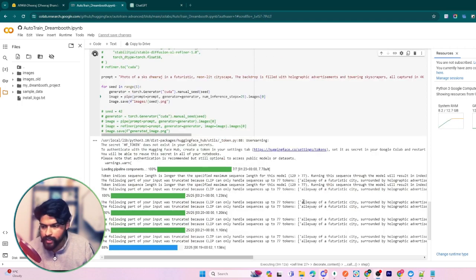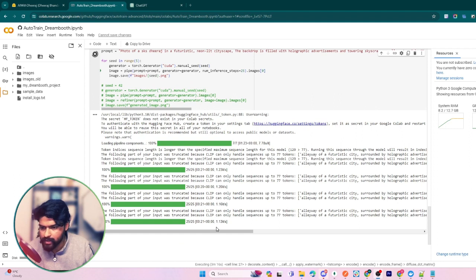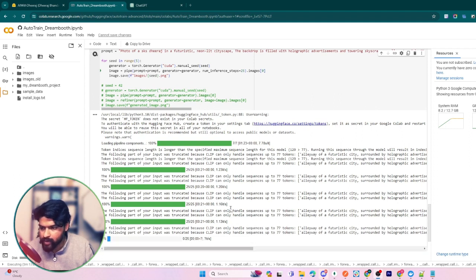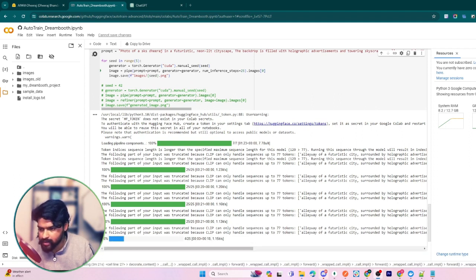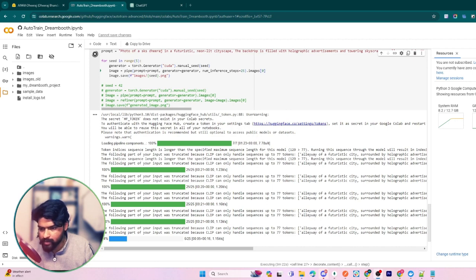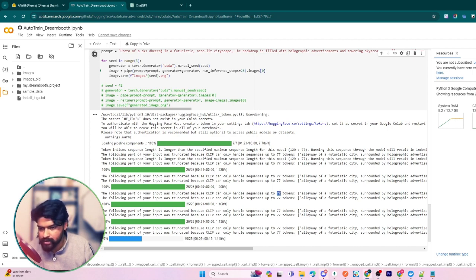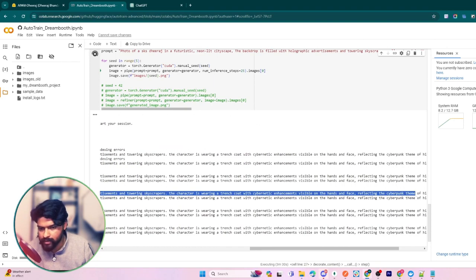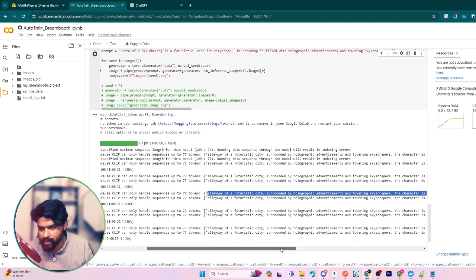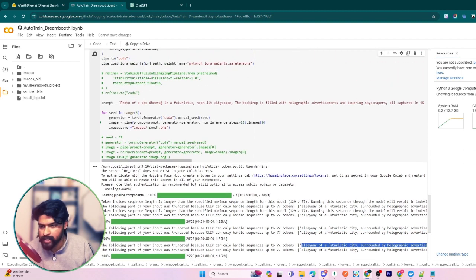This time it is generating the results successfully, as you can see. One more thing - it mentioned that it has truncated some input because the limitation is up to 77 tokens. So part of the prompt has been ignored by this model. It's better if you write a small prompt.